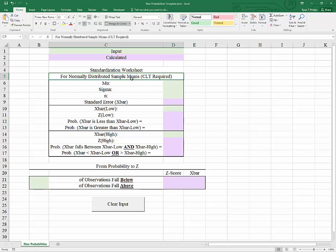Once we know that the sample mean is distributed normally, it's a straightforward process to standardize that normal distribution so that we can use our understanding of the standard normal distribution to find probabilities. If you would like to understand more about the standardization process, or about working with the standard normal distribution, you can click the links appearing now.